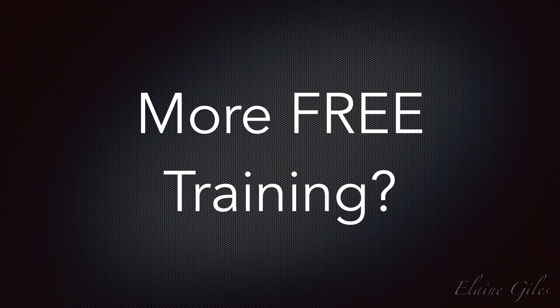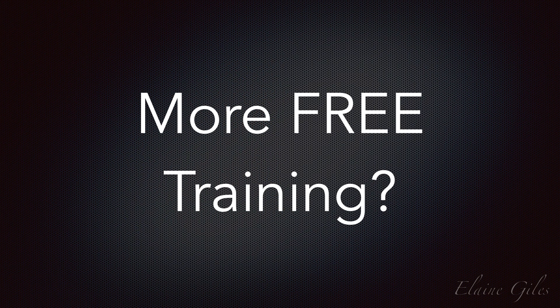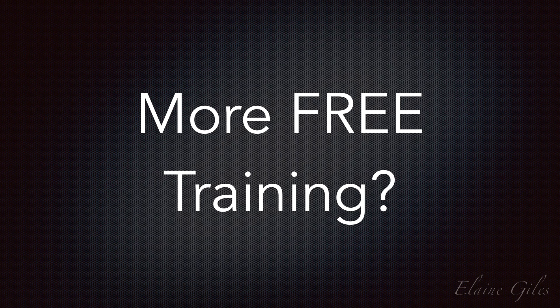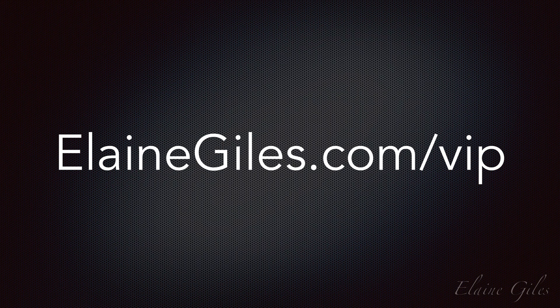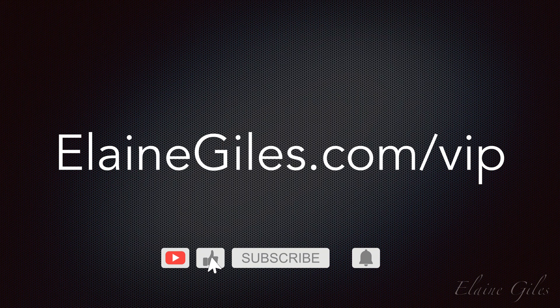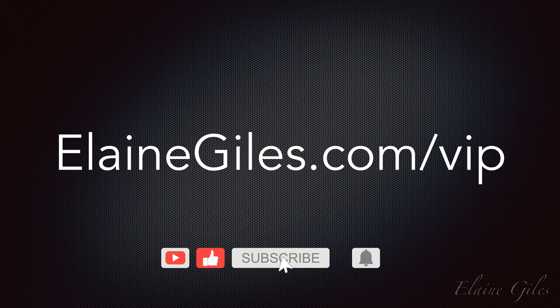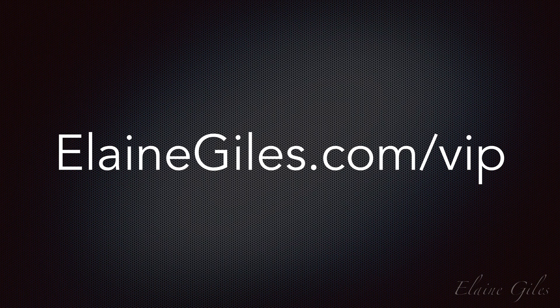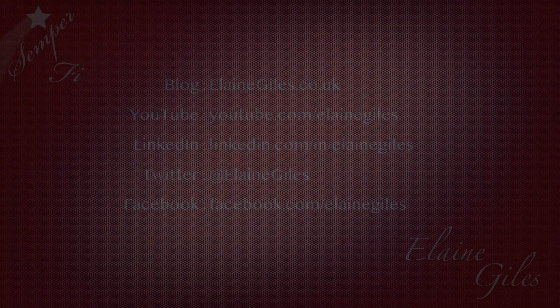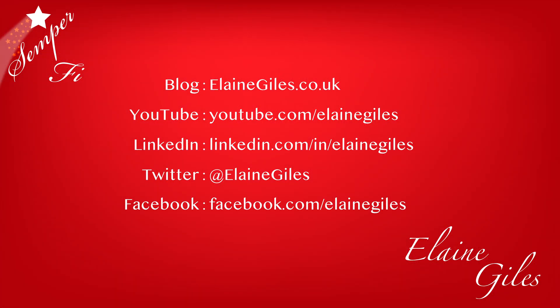If you want new tutorials and tips and tricks on a regular basis, check out my free training at elanegiles.com slash VIP. Hit the subscribe button and notification bell so you don't miss future tutorials. And if you have any requests for specific tutorials, be sure to contact me. I would love to hear from you. Thanks for watching and see you next time.